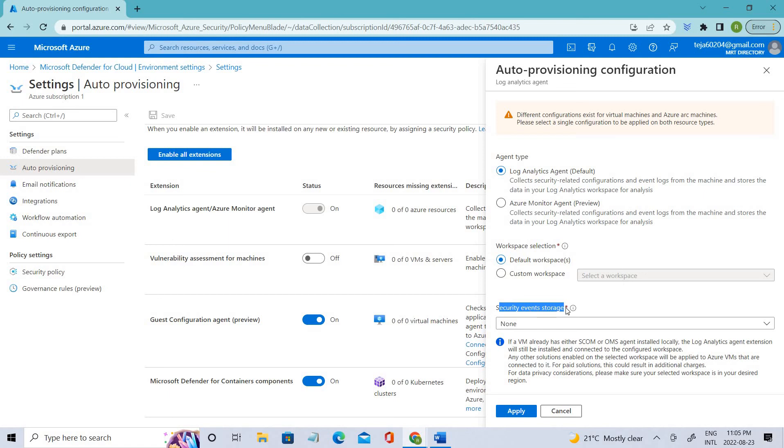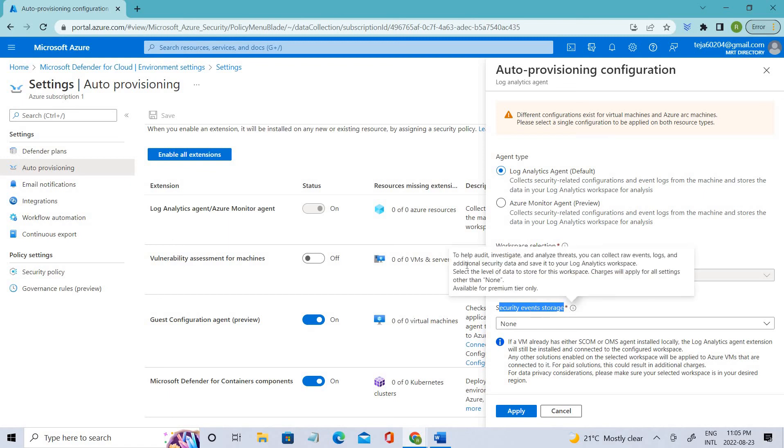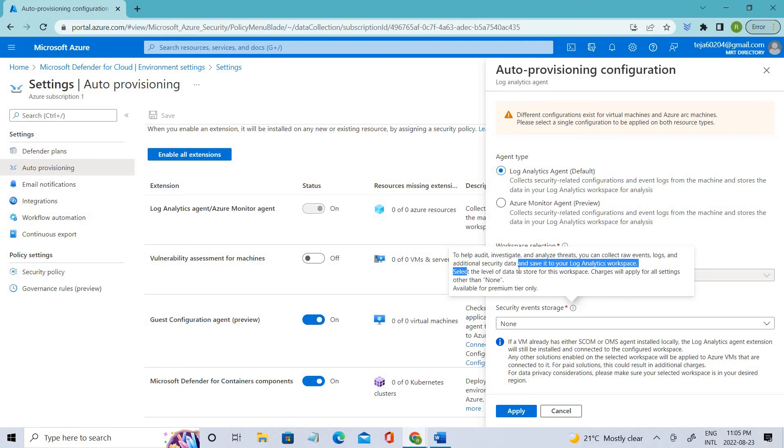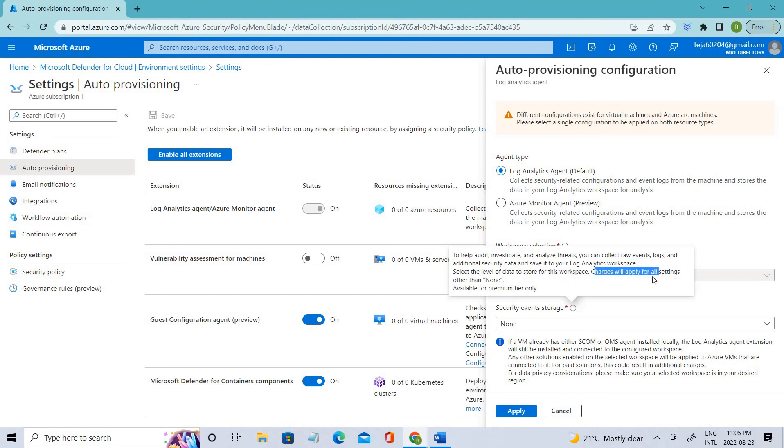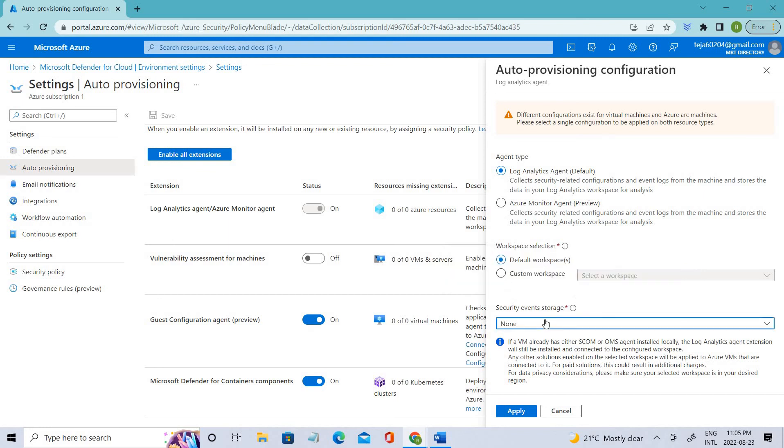Coming to security event storage, let's see what it is. To help with audit investigation and analyze threats, you can collect raw event logs and additional security data and save it in your Log Analytics workspace. Select the level of data to store. We have different selections here: All Events, Common, Minimal, and None.